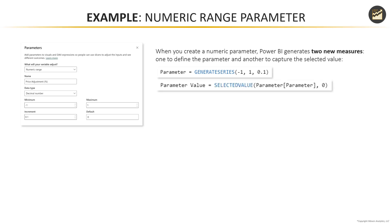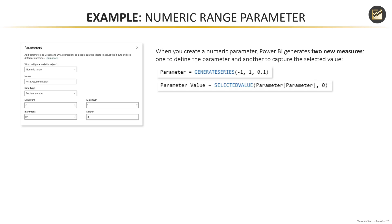So in this example, we're looking at here, we've created a numeric range parameter called price adjustment percentage, it has a minimum value of negative one, maximum of one with increments of 0.1 and a default value of zero. So Power BI has taken those inputs and converted it into code. So you see that generate series measure, which includes arguments for the minimum, maximum and increment, and then the selected value measure that actually captures or harvests whatever value is currently selected for that parameter with a default of zero.